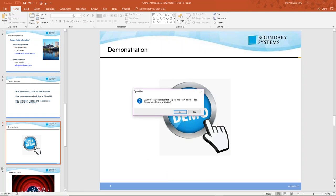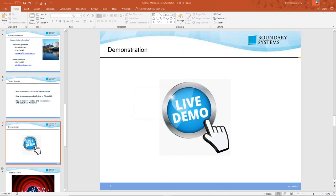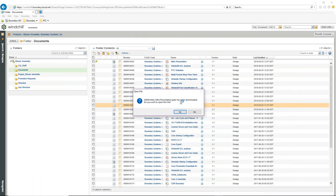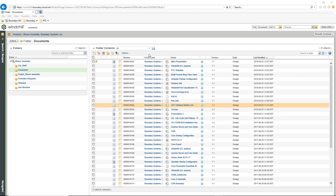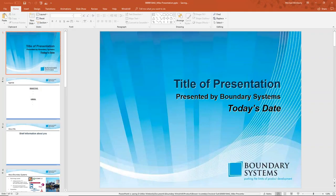My document has been downloaded. The presentation I created has been downloaded, and it's going to open the file. It tells me that this file — my presentation, the PowerPoint — has been downloaded. Do you wish to open the file? I do. And there it is — this is our template that we will use to now create our PowerPoints.